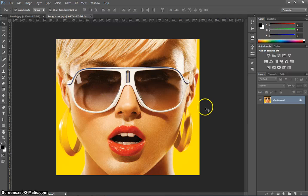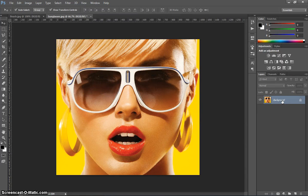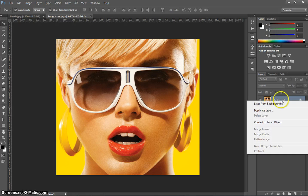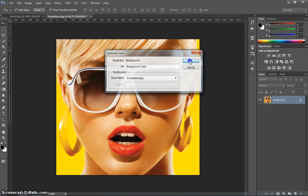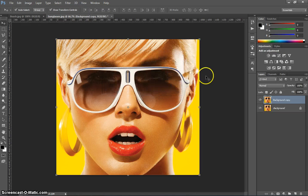Okay, first thing we need to do is head over to our Layers panel, right click your mouse on that background layer, and we're going to duplicate that layer. You can give it any name you want, and I'm just going to click OK and leave it as background copy.